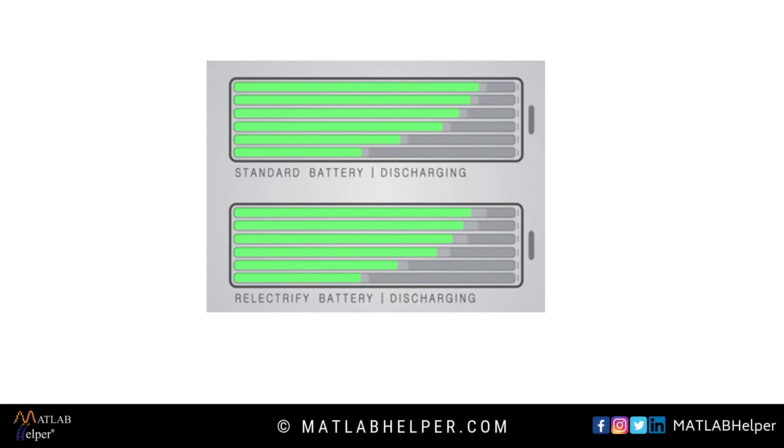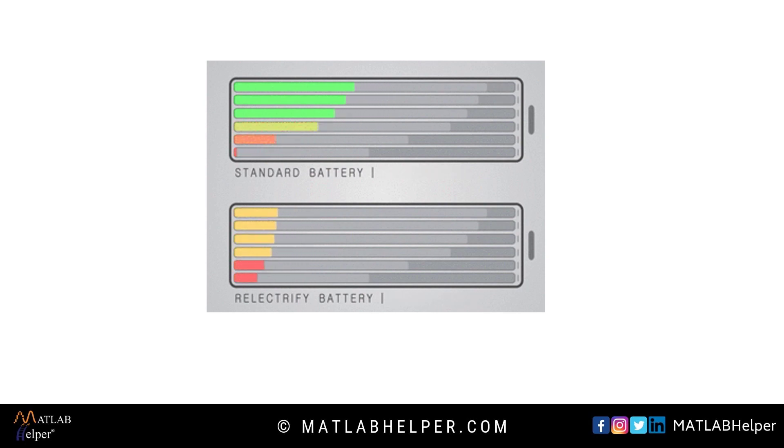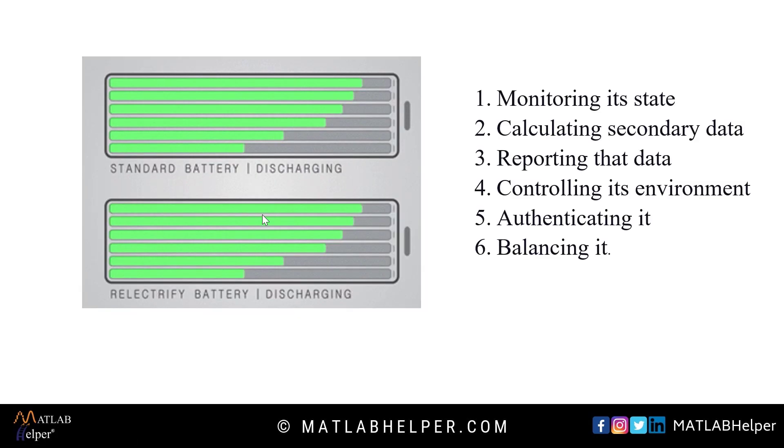So what is BMS exactly? A battery management system is an electronic system that manages a rechargeable battery by protecting the battery from operating outside its safe operating area,